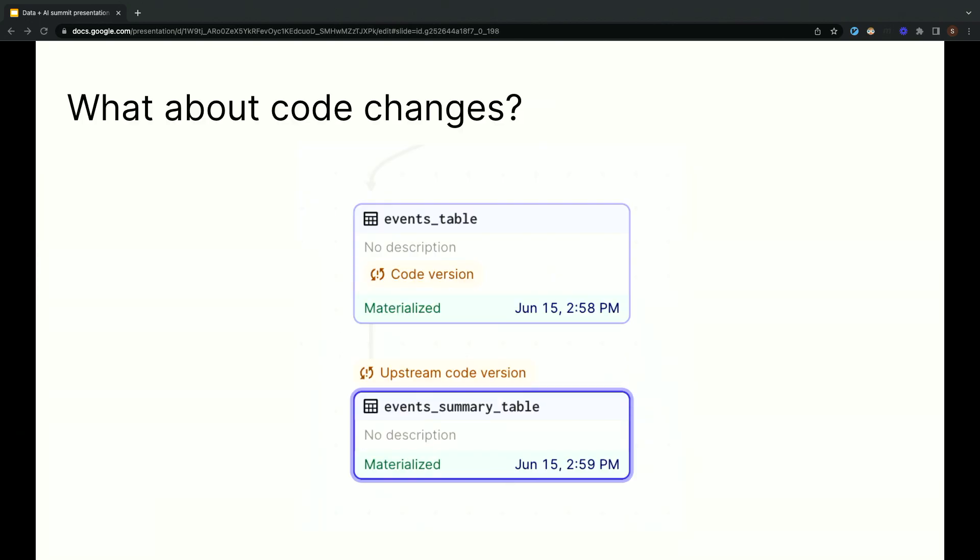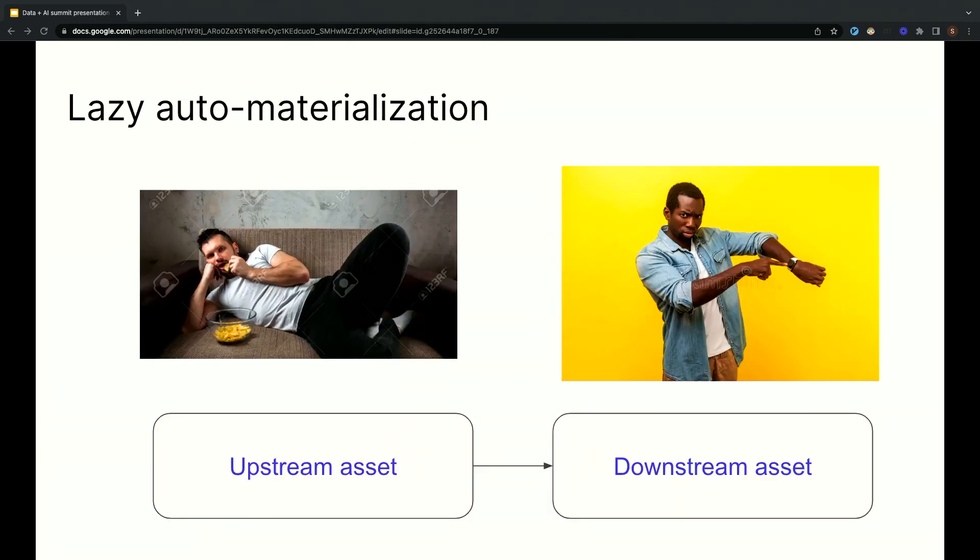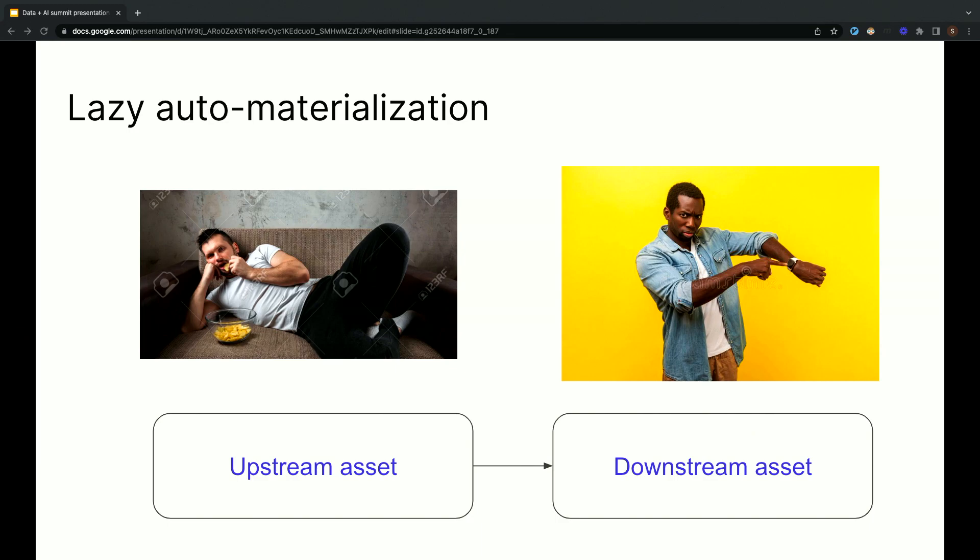Dagster also has the ability to track code changes, which can be used in a similar way, but I'm actually going to have to skip that for the sake of time. So we looked at policies that materialize downstream data as soon as upstream data changes, and that's useful in many situations, but in other situations, it's too often. For example, you might have a data source that's changing every hour or even every second, but the downstream asset doesn't need to be that fresh, and updating it that often would actually be very wasteful.